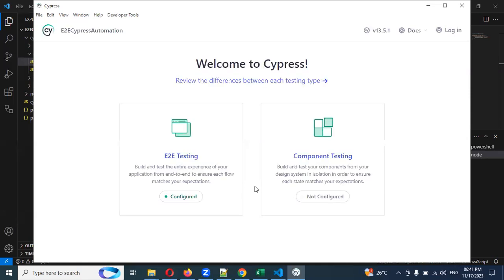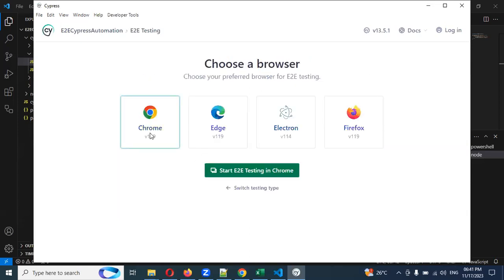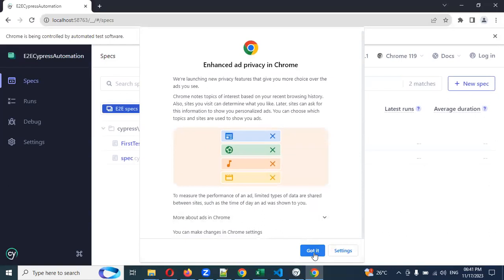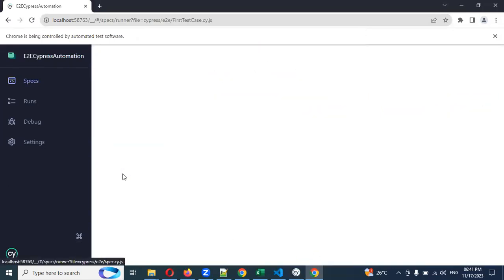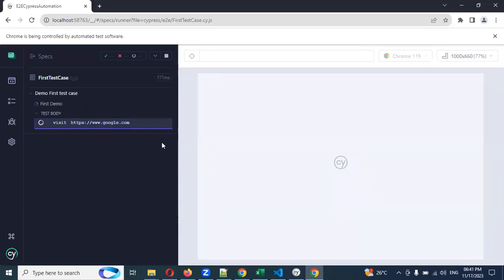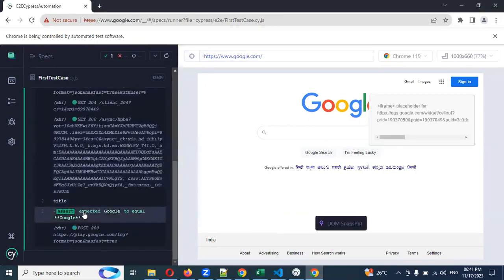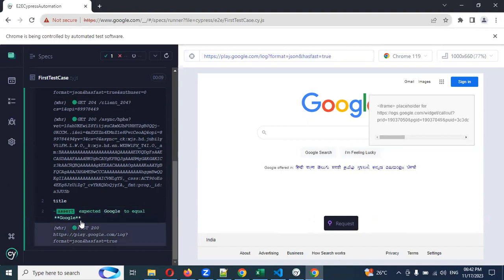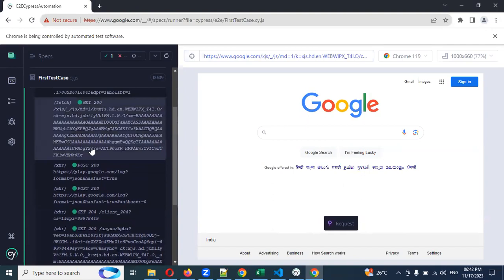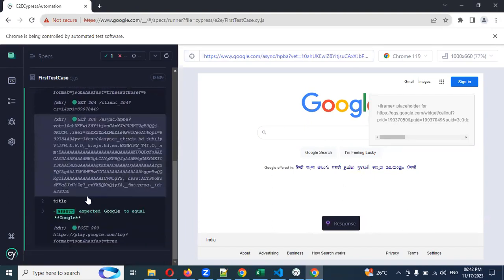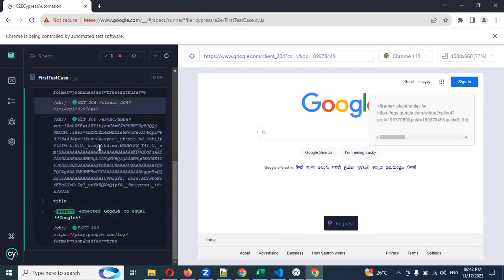In the Cypress GUI, select E2E, then choose the Chrome browser and click 'Got it'. Then click on our first test case. It will automatically run in the browser. You can see it is running the test case. There is also a time-traveling feature — as you mouse over each method step, Cypress lets you see the state at that point.